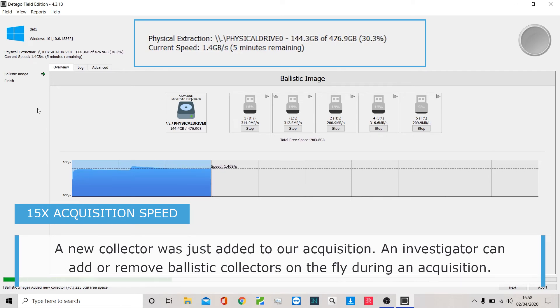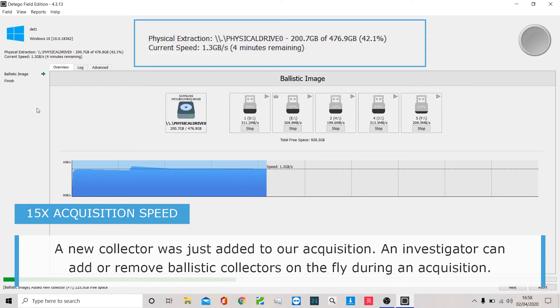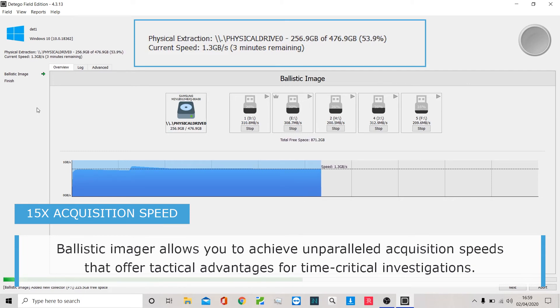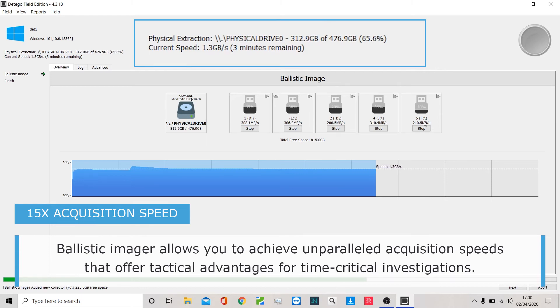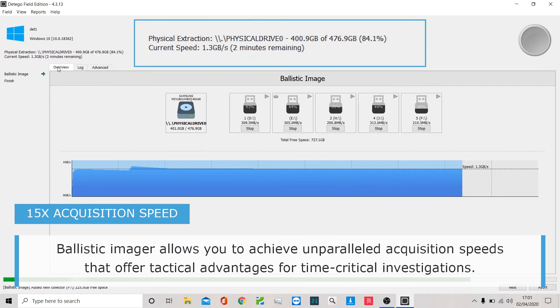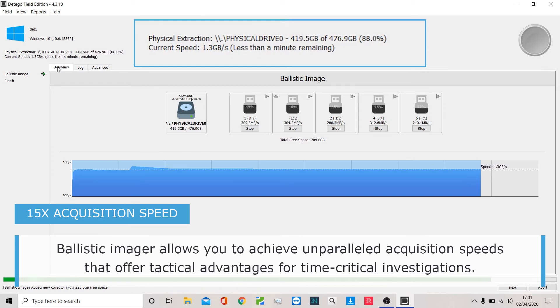We can work in the live environment or the boot environment, and the write protection is taken care of for you. We can actually insert an extra device as we've done here, part of the way through. This will generally pick up the collection speeds as well—increase that—but definitely increase your capacity if the suspect device was bigger than you anticipated.